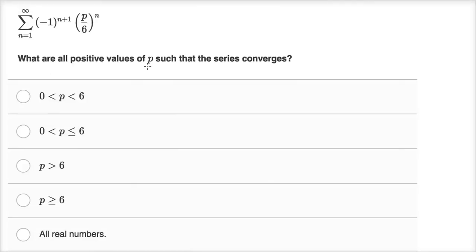What are all positive values of p such that the series converges? We have the sum from n equals one to infinity of negative one to the n plus one, times p over six to the n.